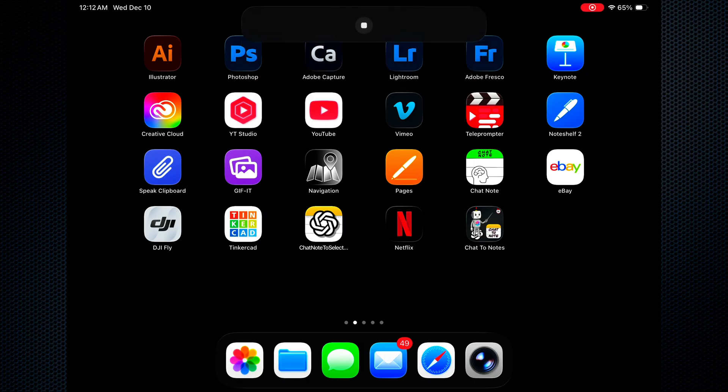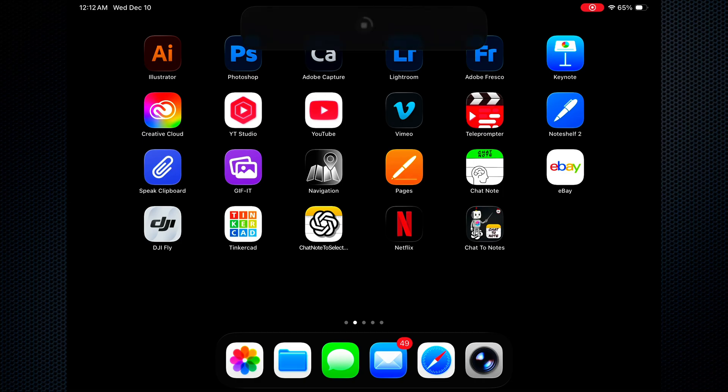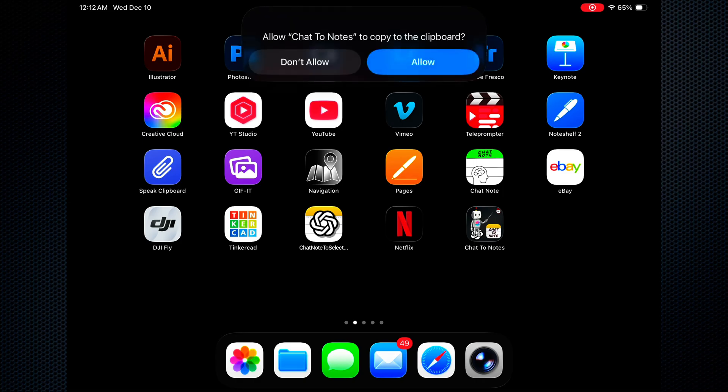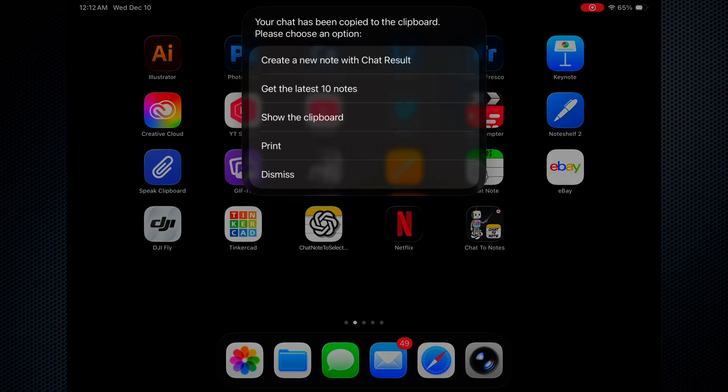Now it's thinking. Then we're going to get another security question. Let's allow that. The security questions only pop up the first time you run this shortcut.